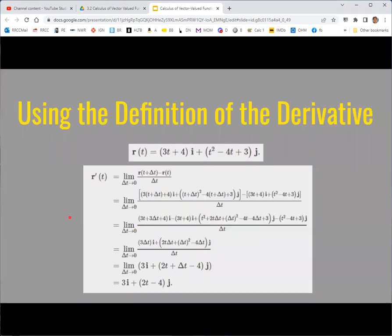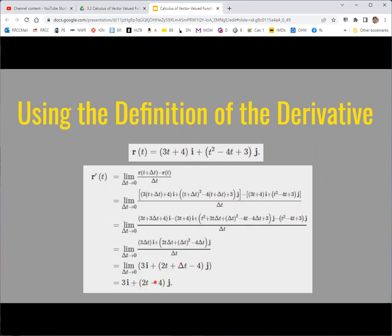You can use the definition of the derivative, applying the limit techniques from Calc 1 to each part. You can only combine components that are the same, so the i components get combined and simplified to a part with i, and the j components get combined to a part with j. At the end of the day, you get a vector with i and j components, or in three dimensions, with k as well.